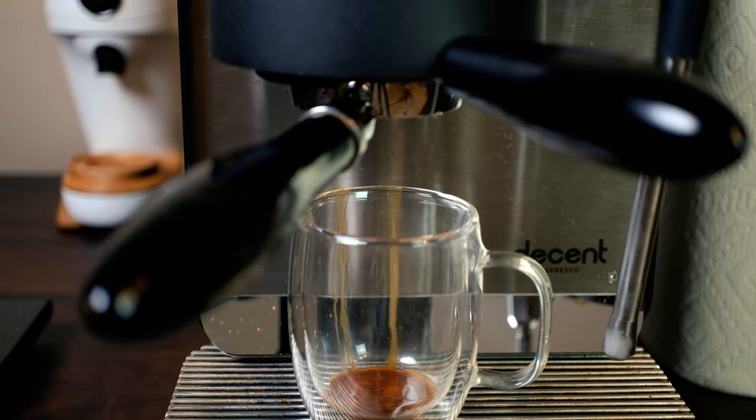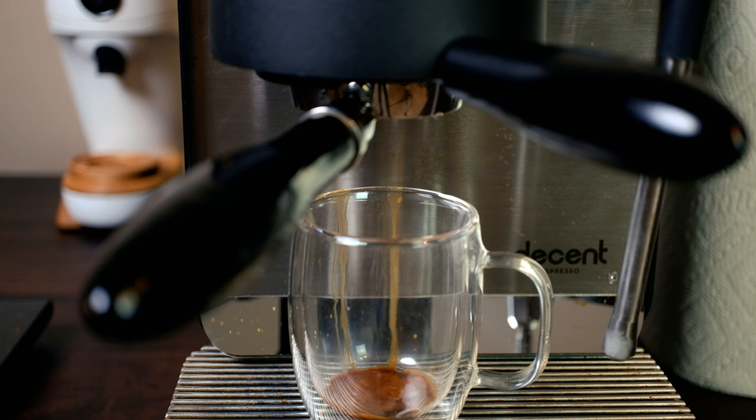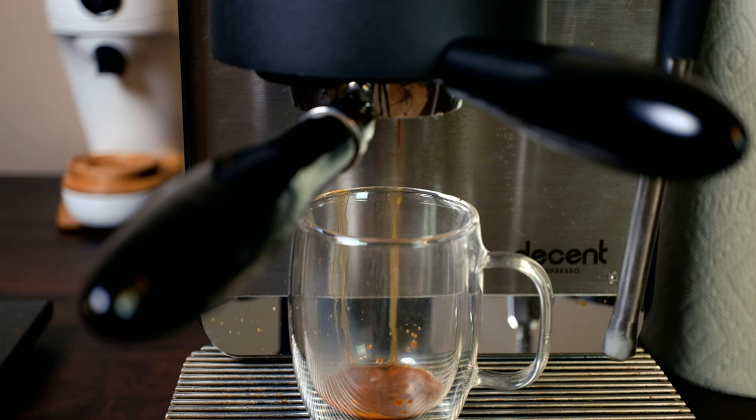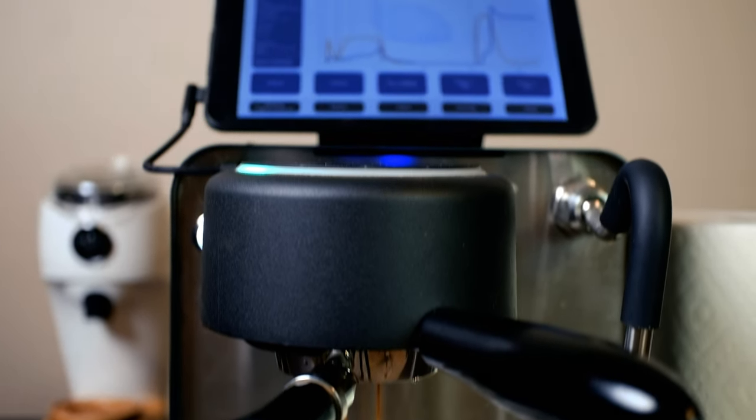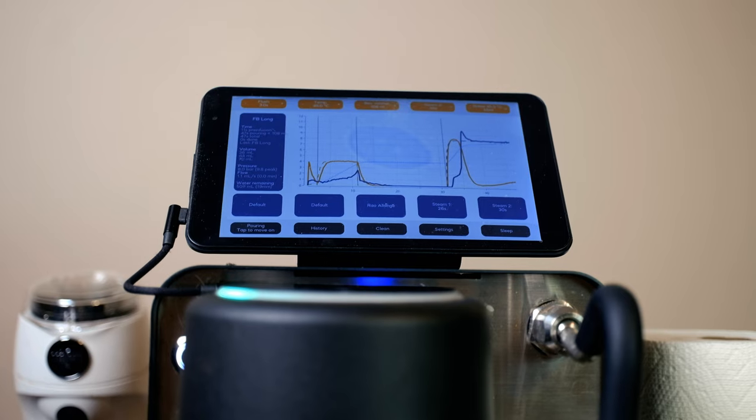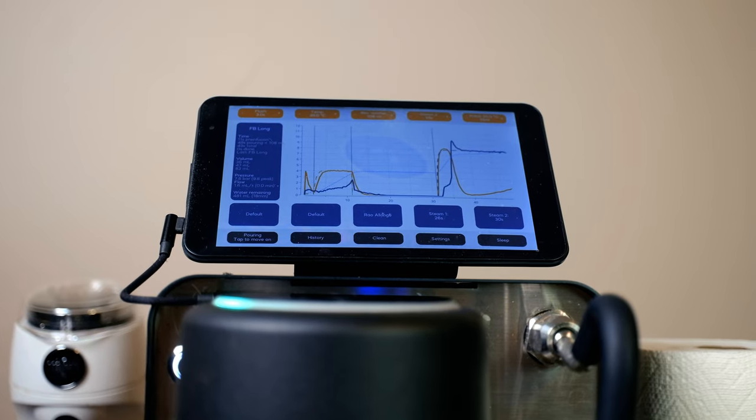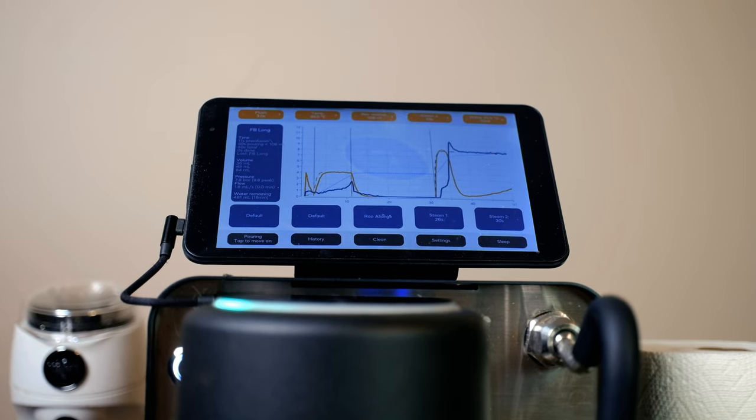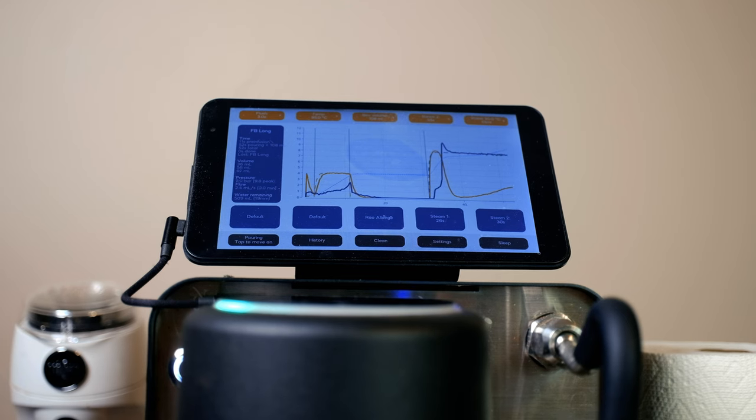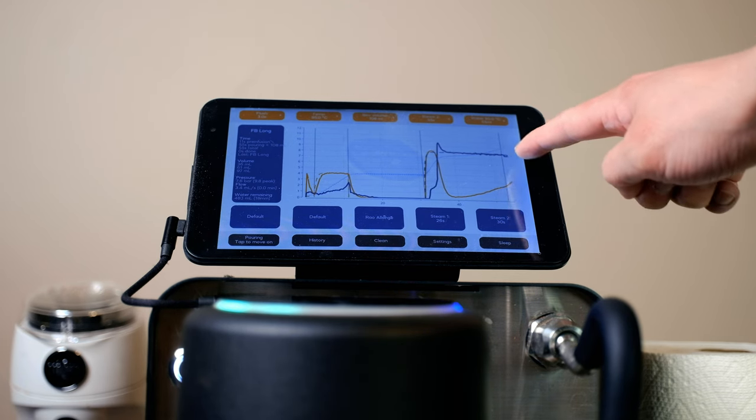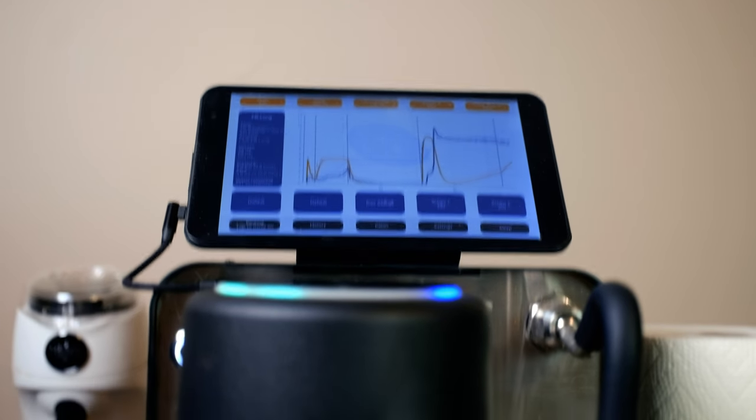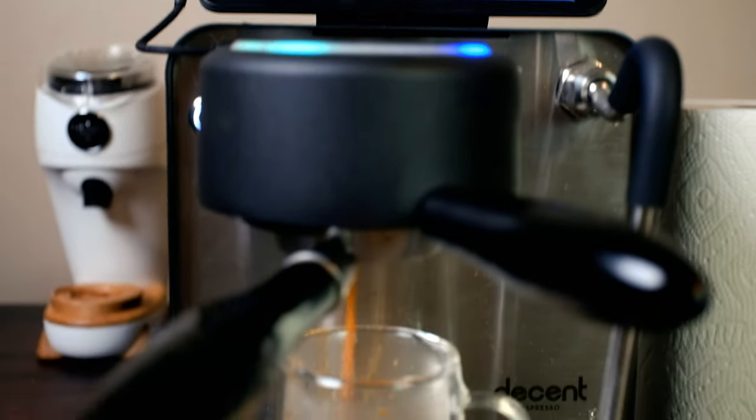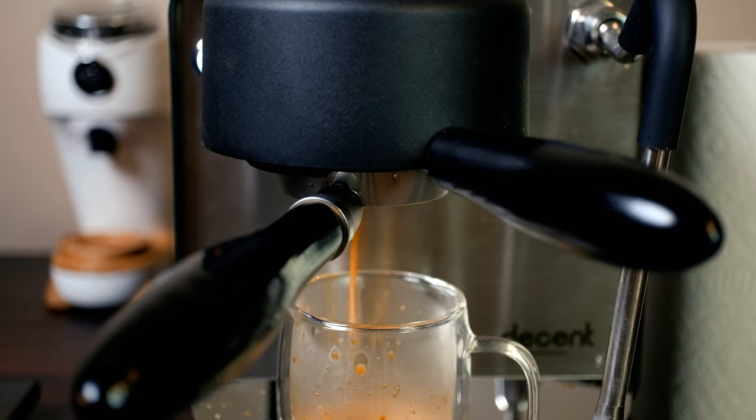And then as it drips out, that's what the profile looks like. The orange one is the water flow rate and the blue one is building the pressure. And this is what it's looking like right now.